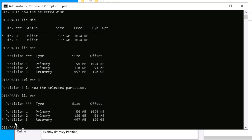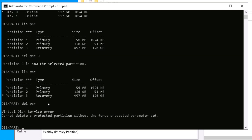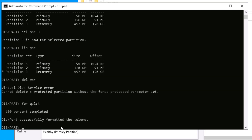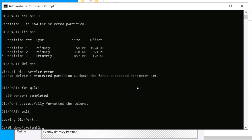I confirm partition 3 is selected by running 'list partition' again. Now I'll delete it. When I try 'del partition', it's not allowing it because the partition is protected. You can use 'override' to delete it, or you can also format it. I format it, and that partition is successfully formatted — so there is no longer any recovery image sitting in that partition.